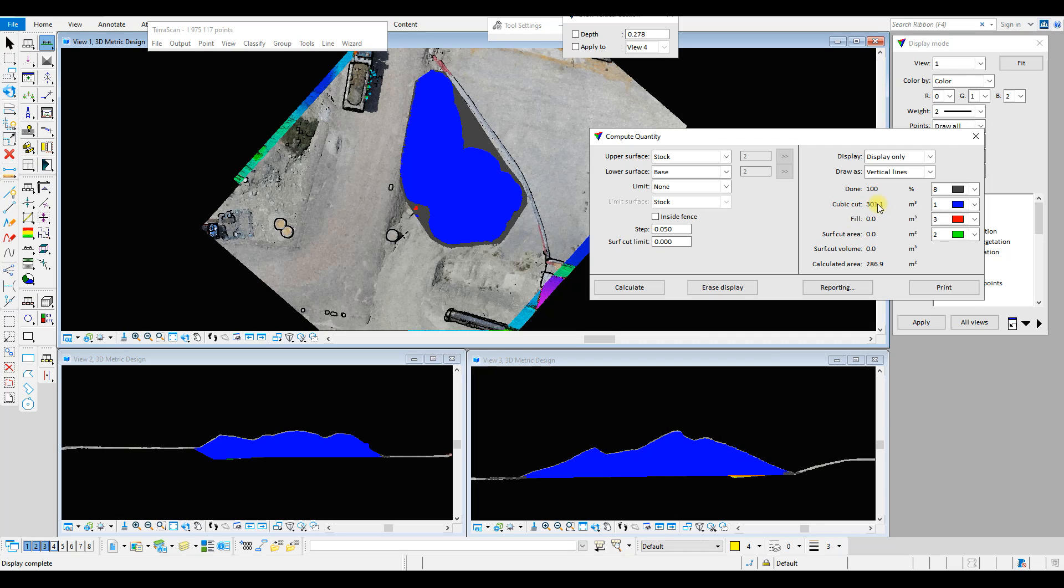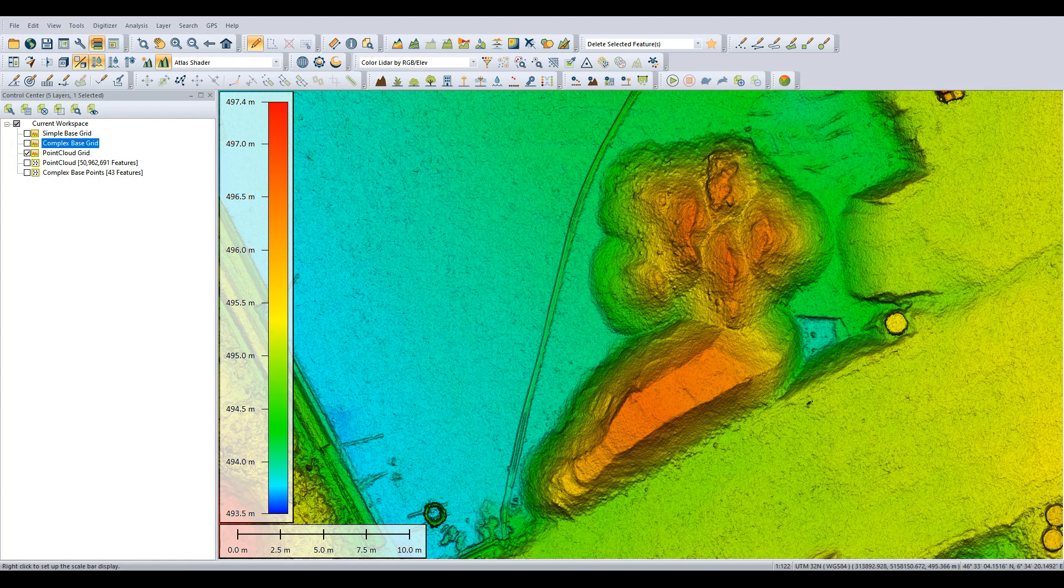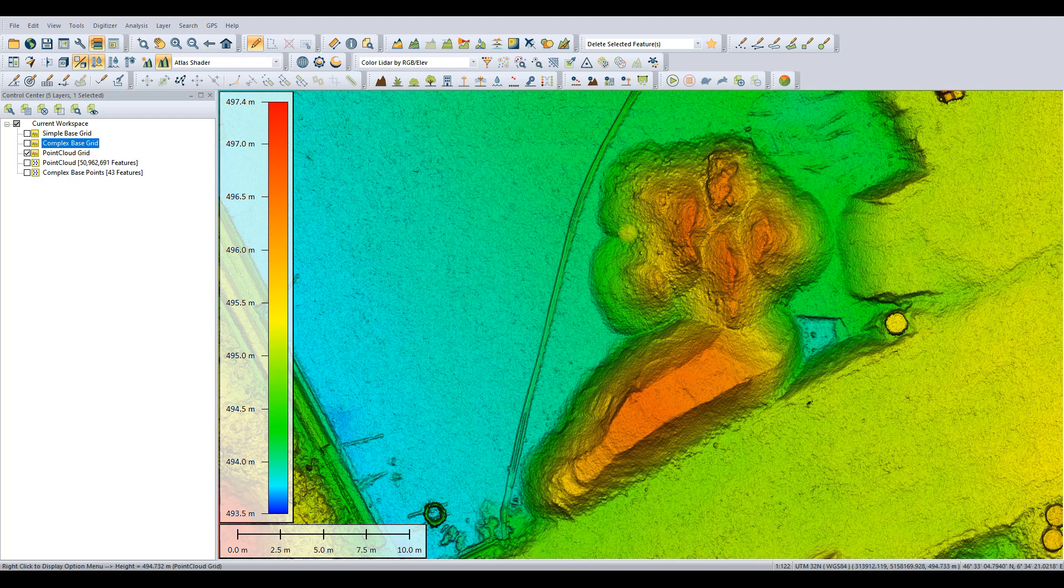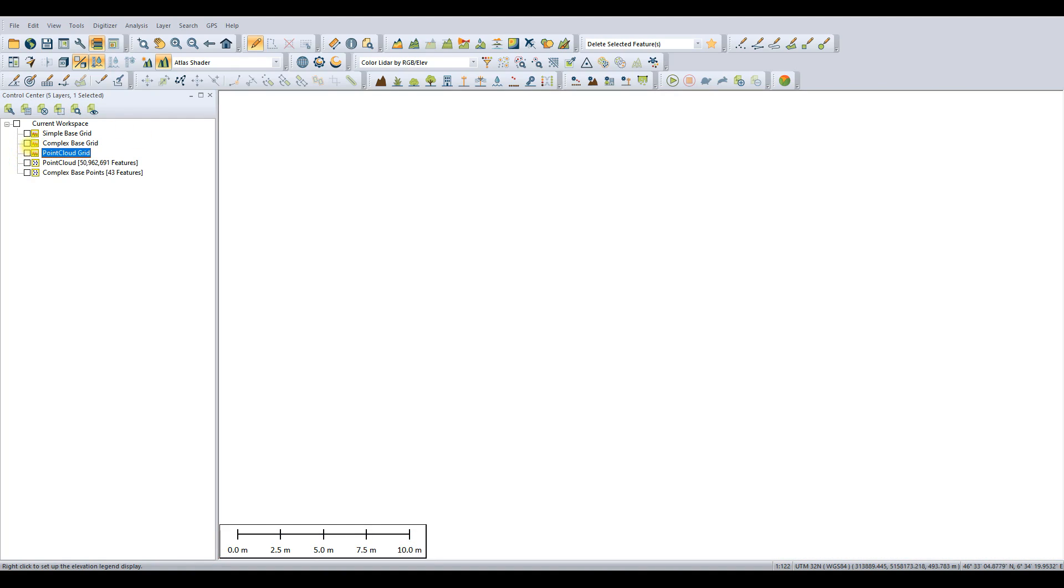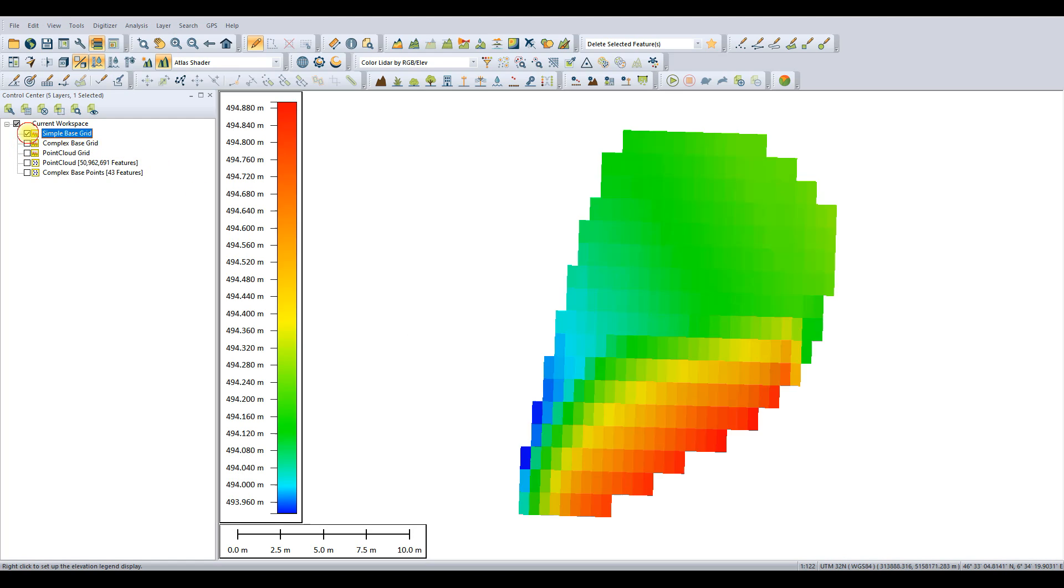The good news, of course, is that it looks like the volume we calculate in Metashape and TerraModeler are the same. So again, what I want to do now is to run a volume calculation using GlobalMapper, which is a fantastic piece of GIS software that can do almost anything you could possibly think of, including volumes.